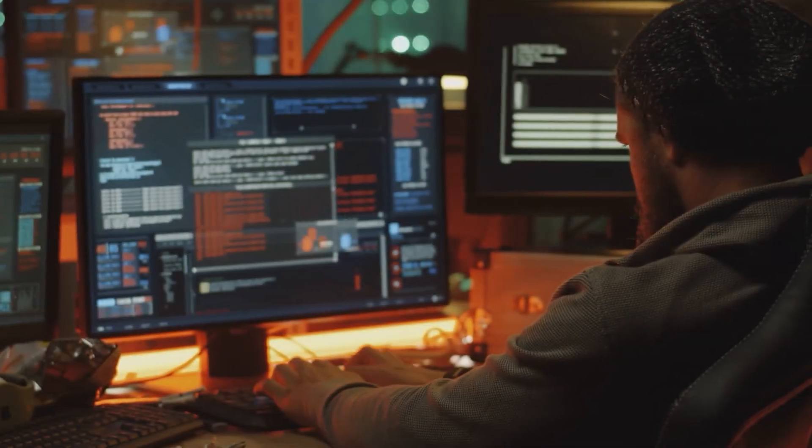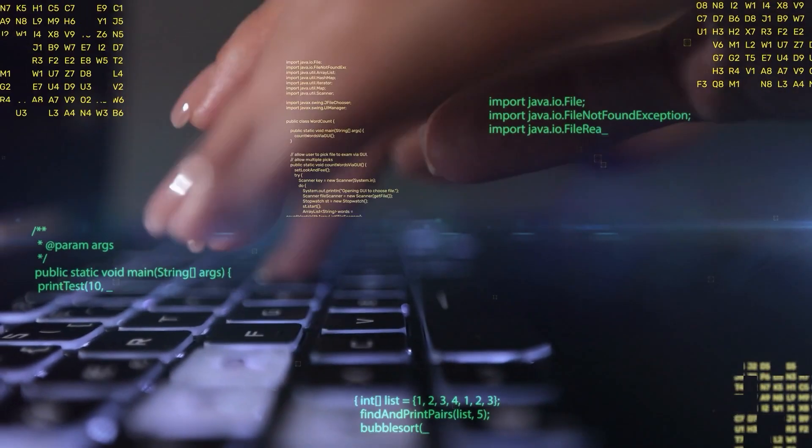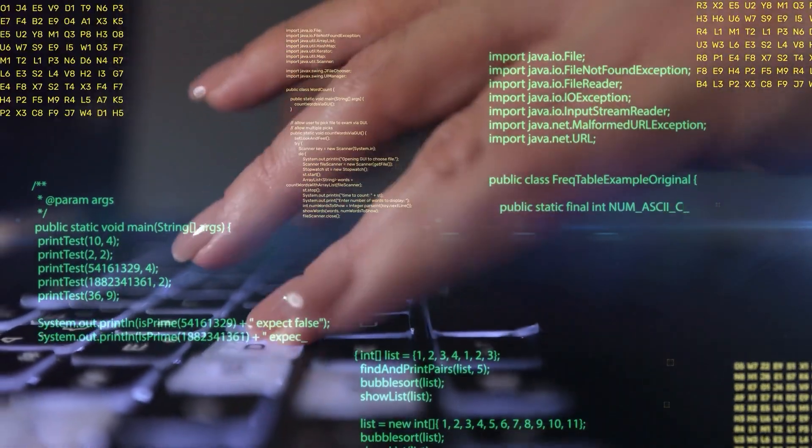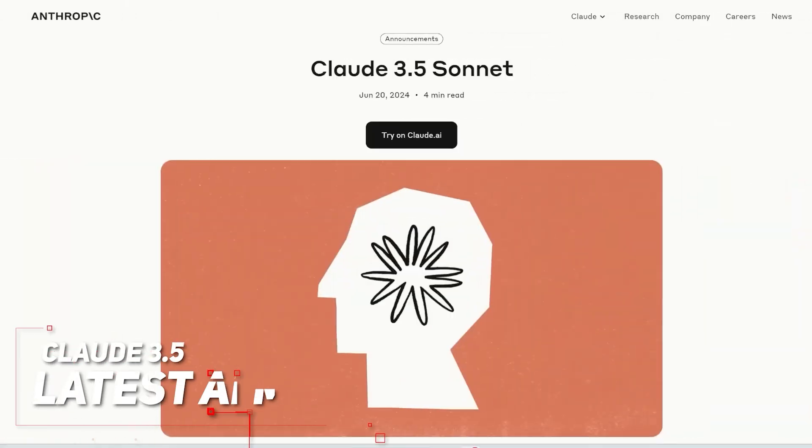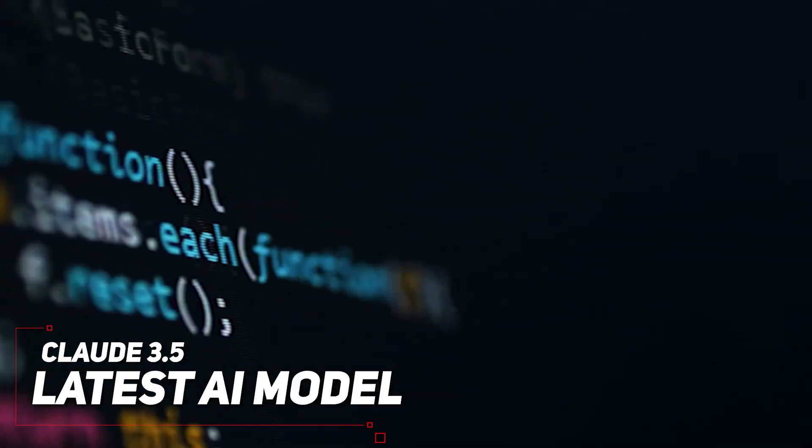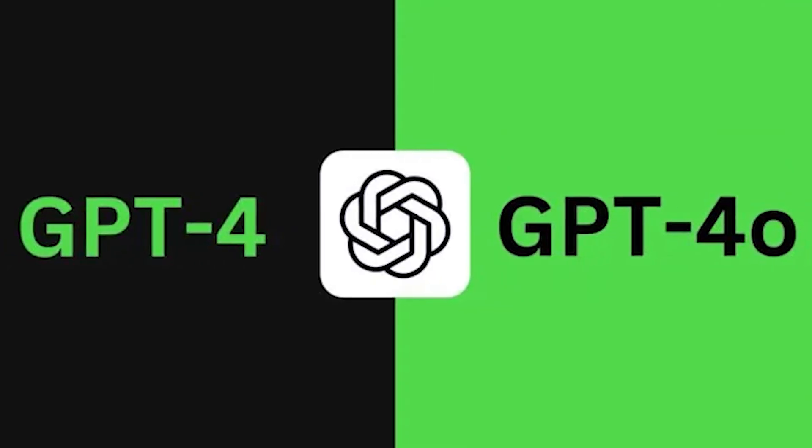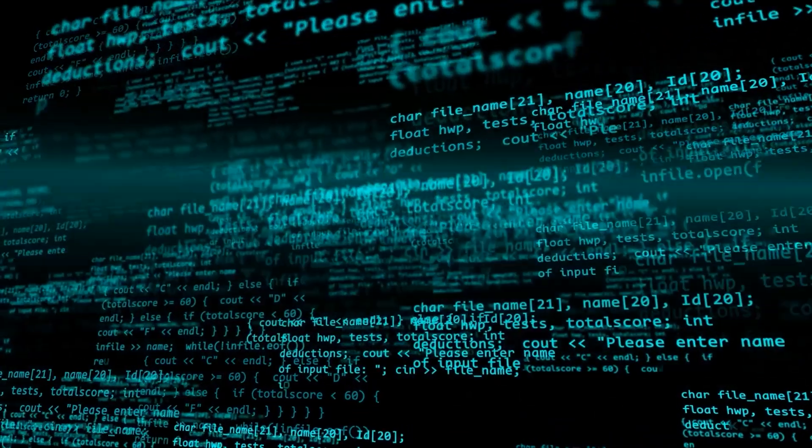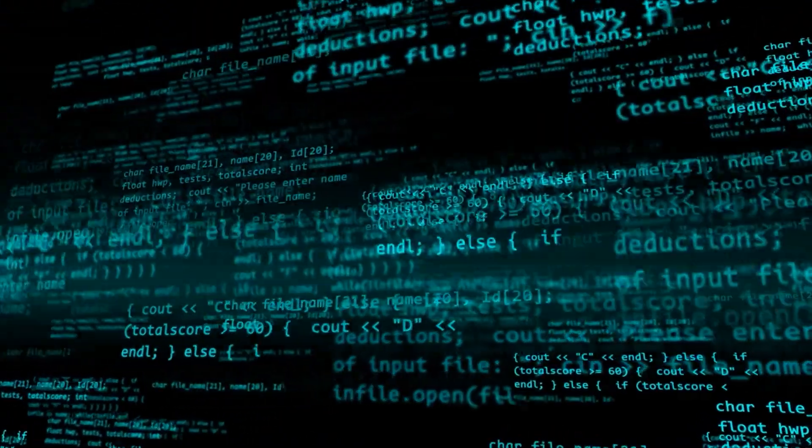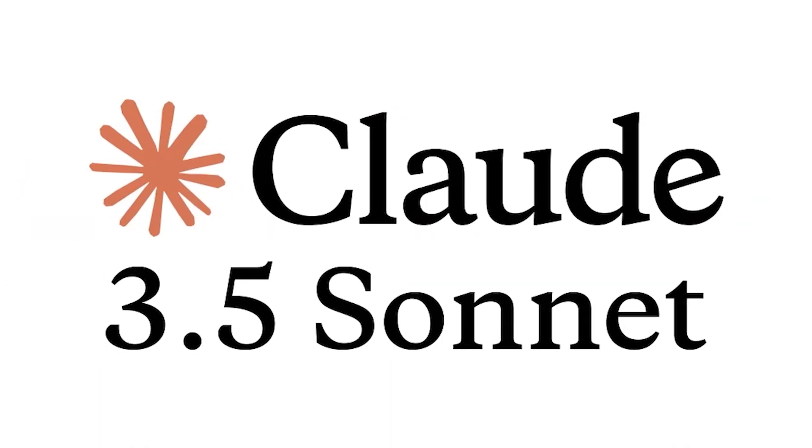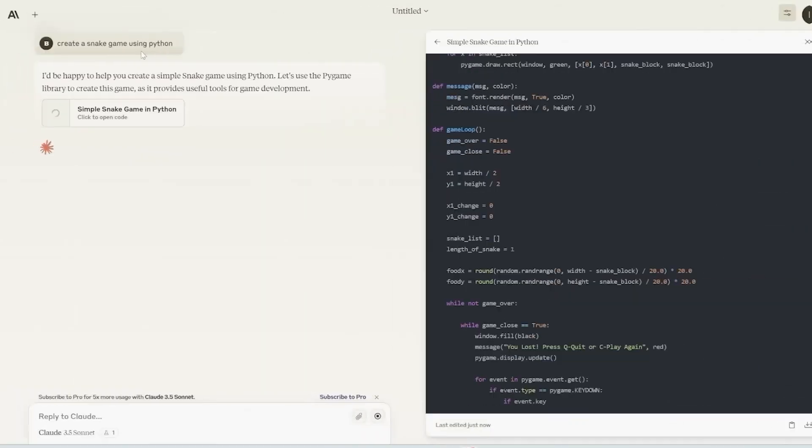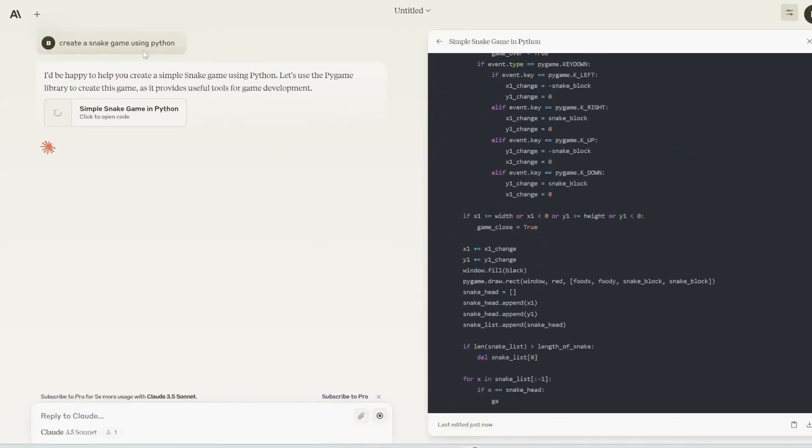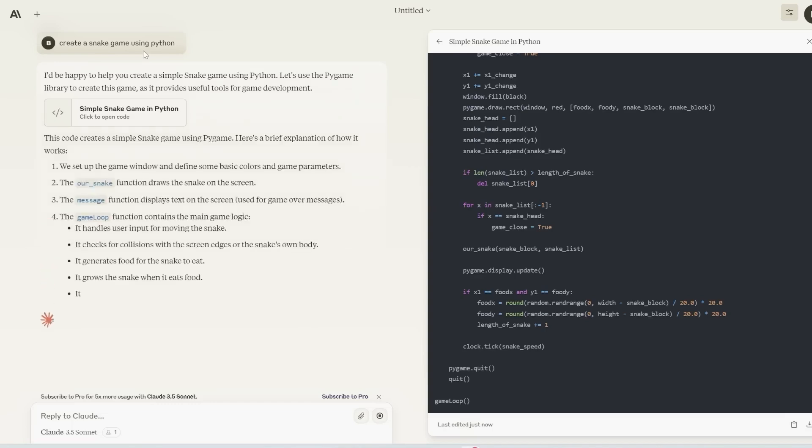Alright, so before we start talking about this new artifacts feature, let's rewind a bit and talk about Anthropic's fastest and greatest model yet, Claude 3.5. So Claude 3.5 is their latest AI model, and it's a significant leap forward in AI capabilities. It's not just an incremental update GPT-4.0 over GPT-4. It's a major advancement that pushes the boundaries of what LLMs can do.